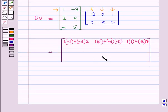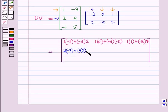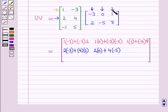For elements of the second row of the resultant matrix, we take the second row of U with first column of V: 2×(−3) + 4×2. Second row of U with second column of V: 2×0 + 4×(−5). Second row of U with third column of V: 2×1 + 4×7.